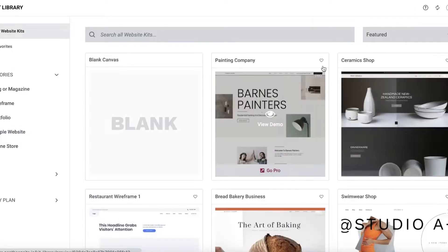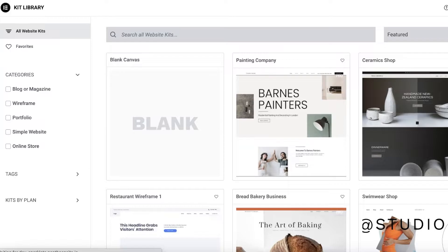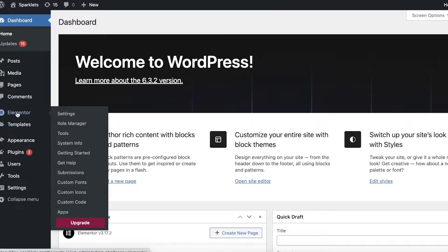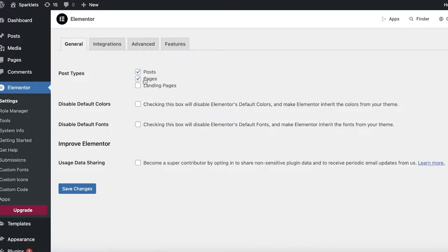I can use one of the Elementor templates or Starter Templates, whichever I prefer, but I'm not going to use those right now. I'll close this out, go into Elementor on the left toolbar, and in General Settings under Post Types, I'm going to select Landing Pages only, then click Save.